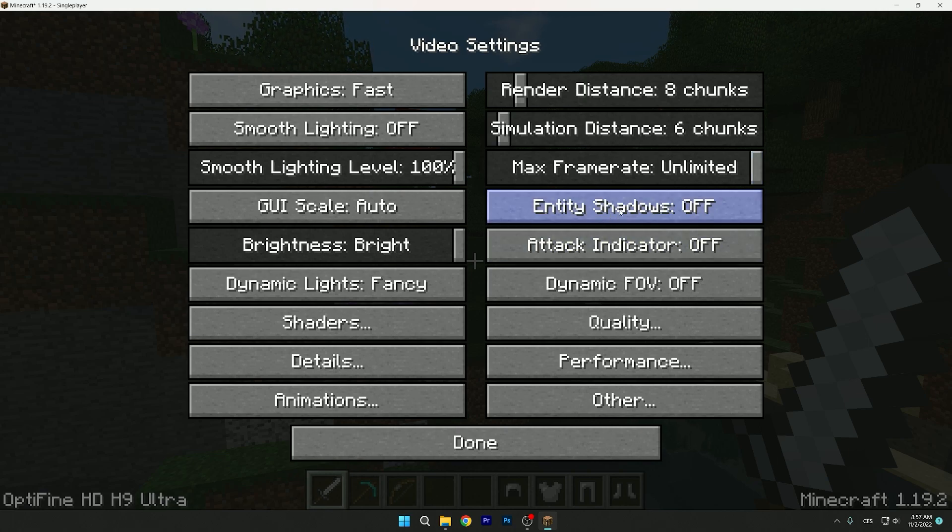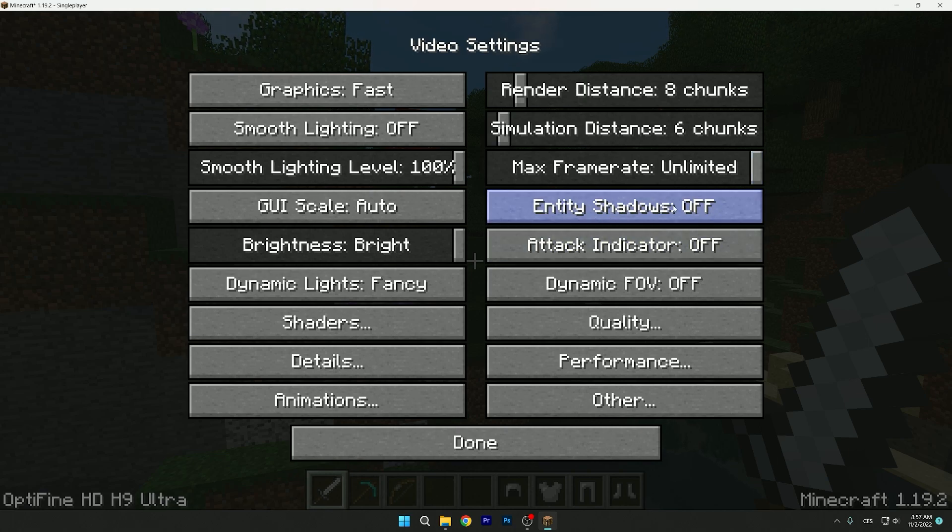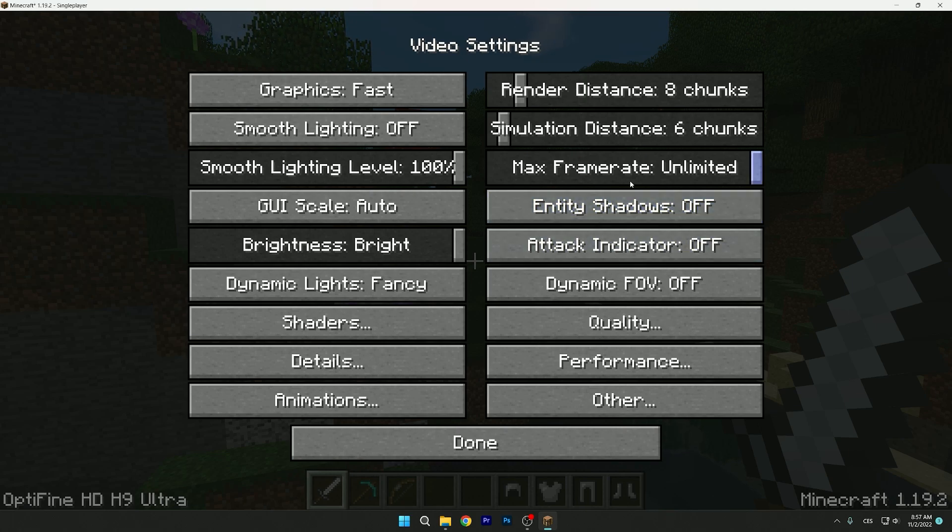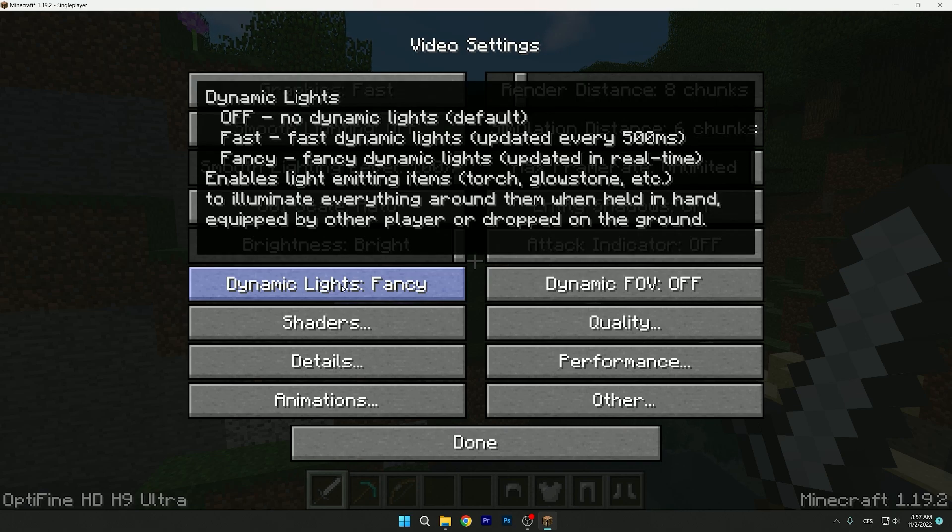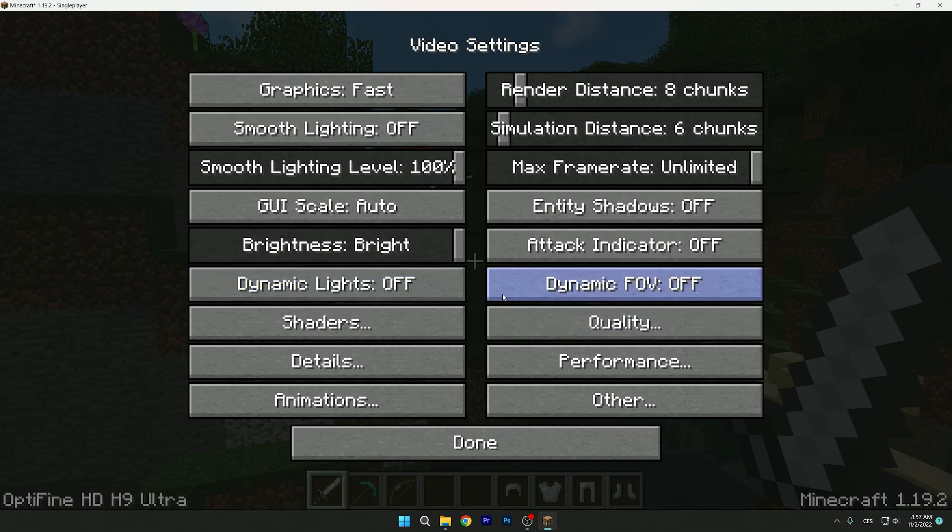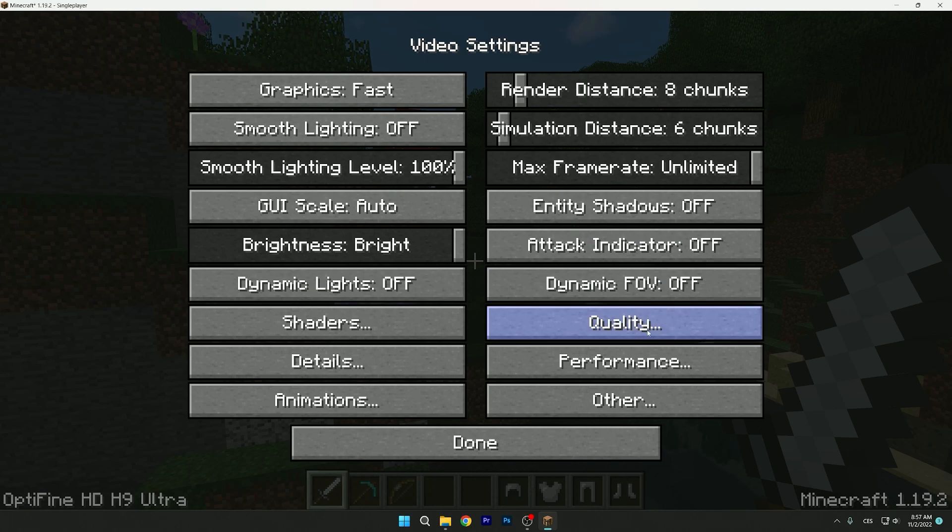The next thing is entity shadows. You can turn it off, you don't need it, it depends on you. And then dynamic lights, you don't need it as well, you can turn it off. So we can move on to the quality options.